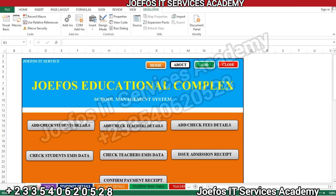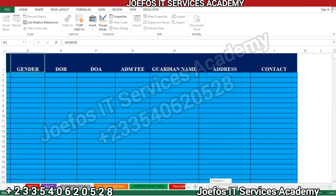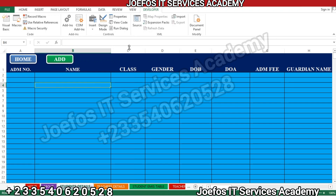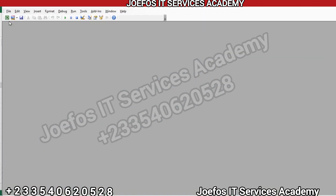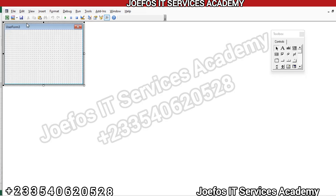We have our form here and the student detail table. The next thing we are going to do is go to the Developer tab, click on it, then go to Visual Basic. When you click on Visual Basic, this is what you are going to have. Let's go to Insert, then insert a UserForm.